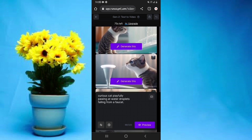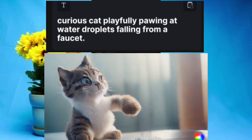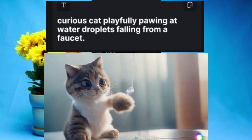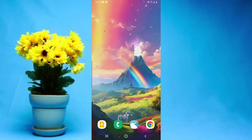Once the previews have been created, simply select the one you like — for instance, I'll select the last one — then tap Generate. In a minute or two your final video will be created. The quality of your video will depend on the prompt you input.